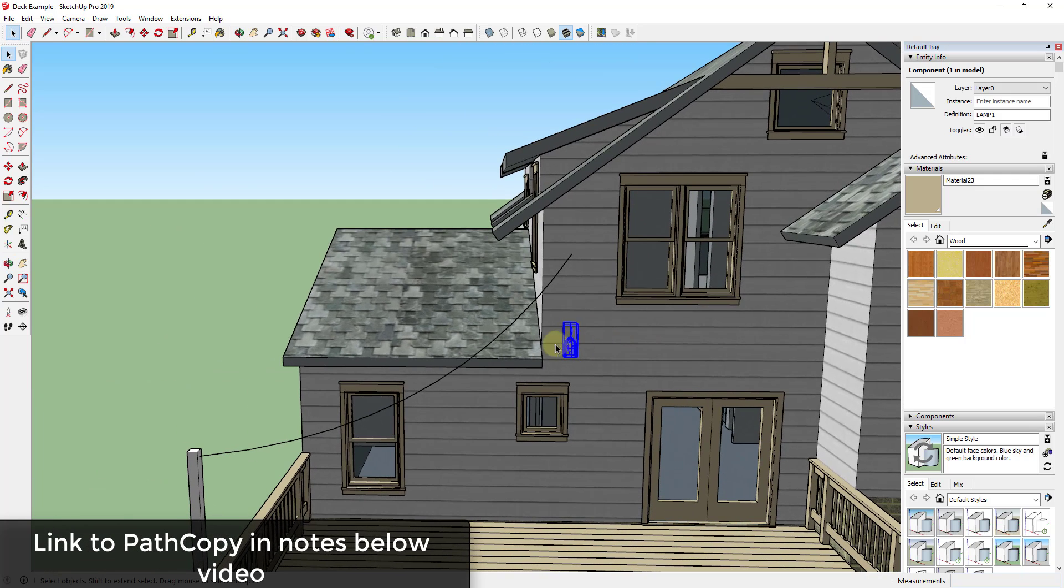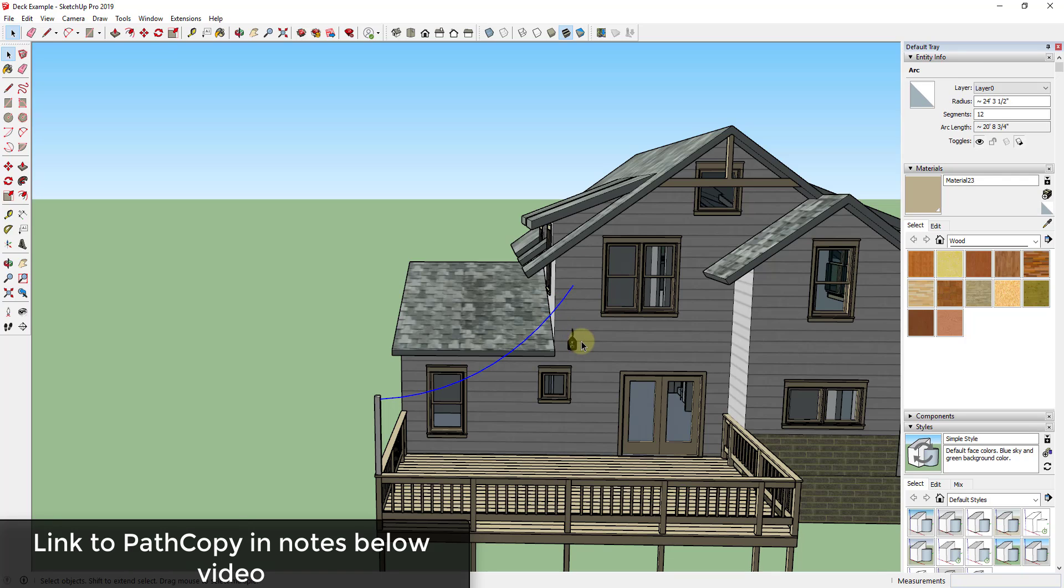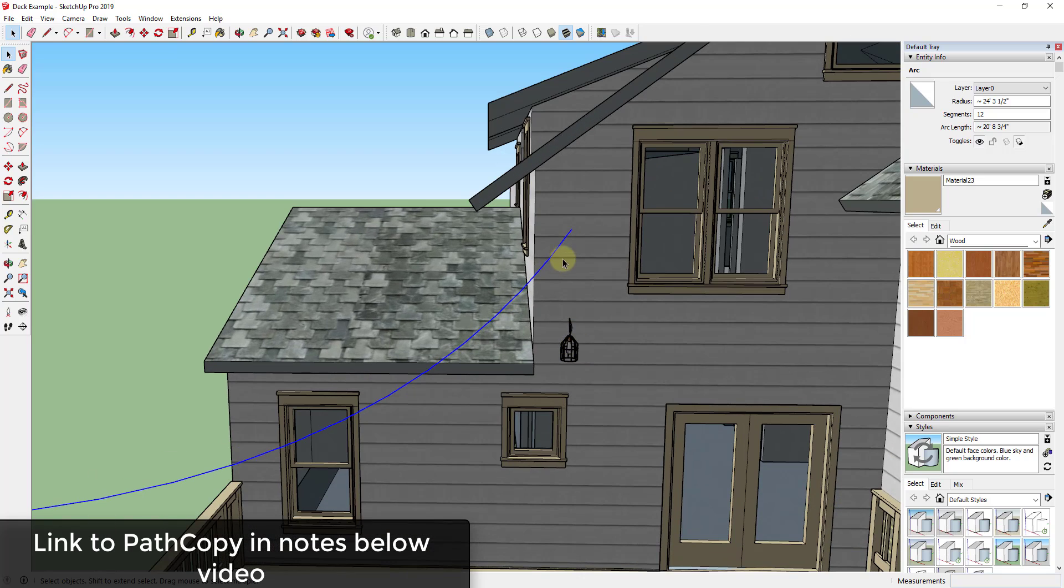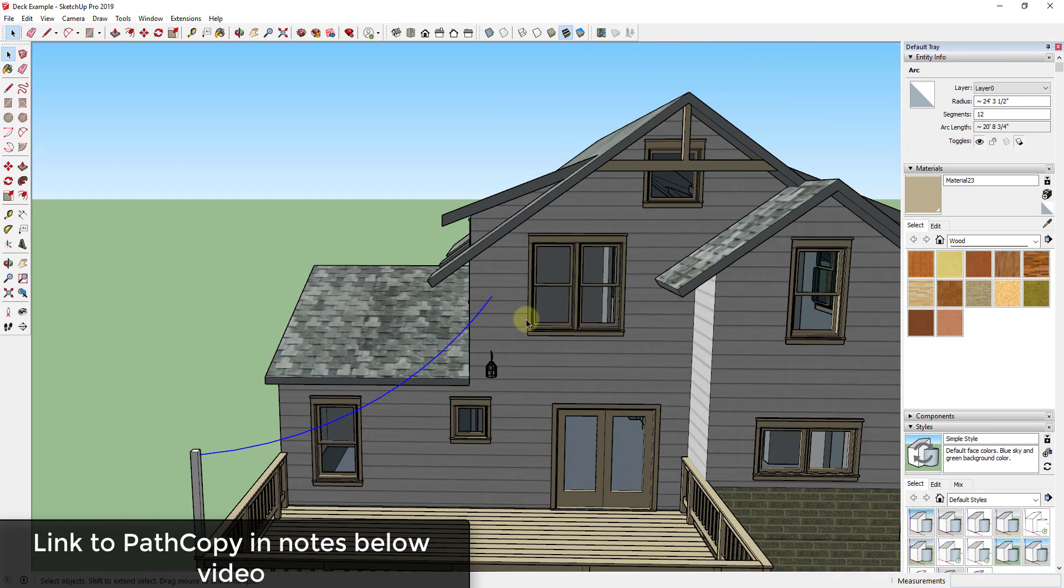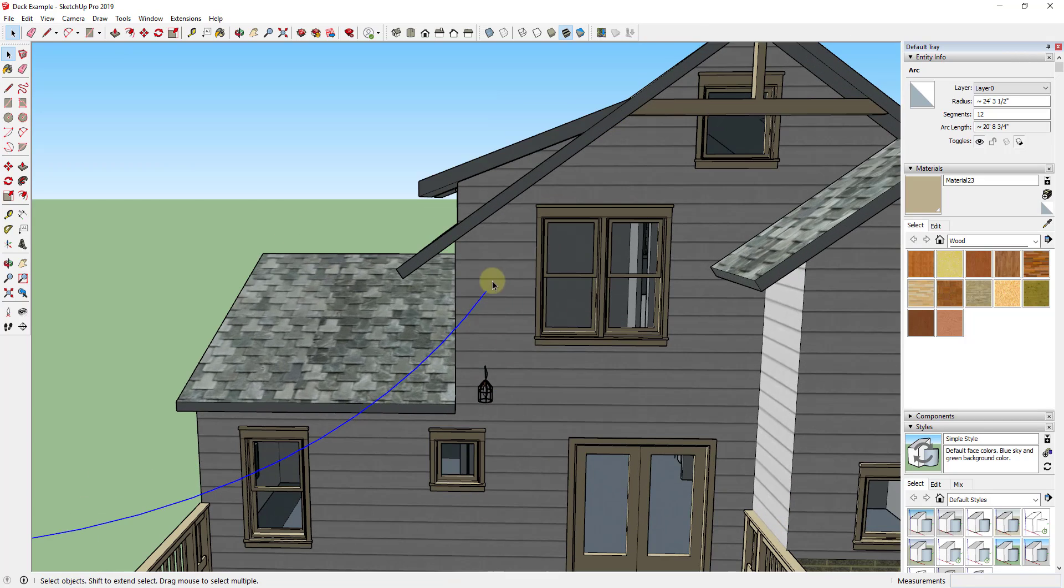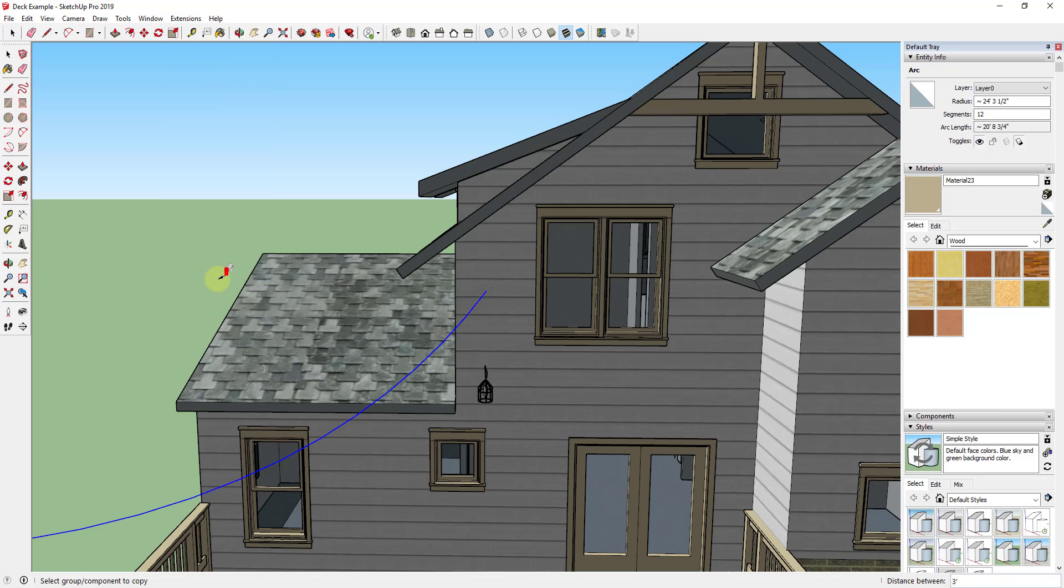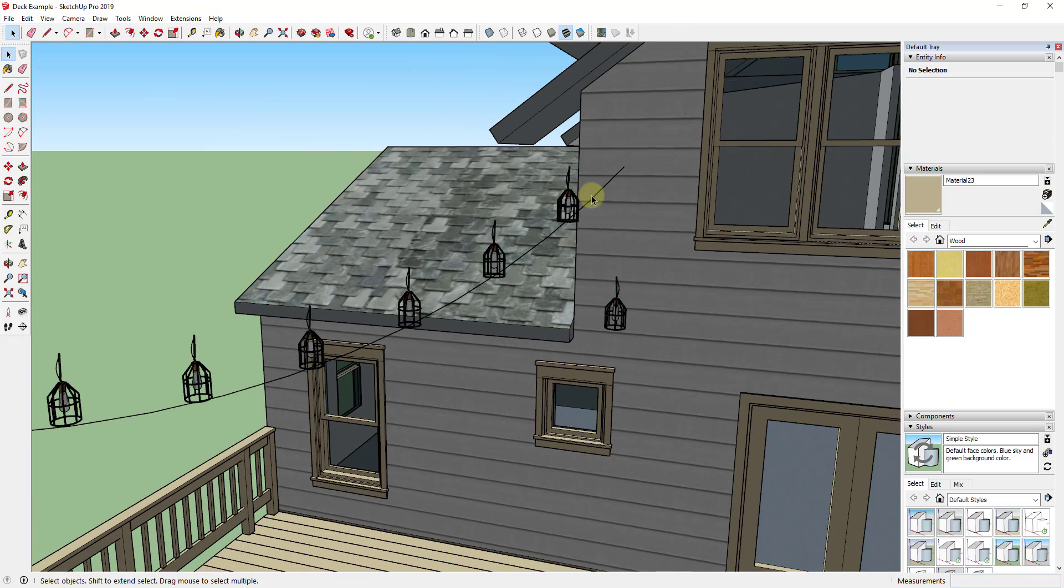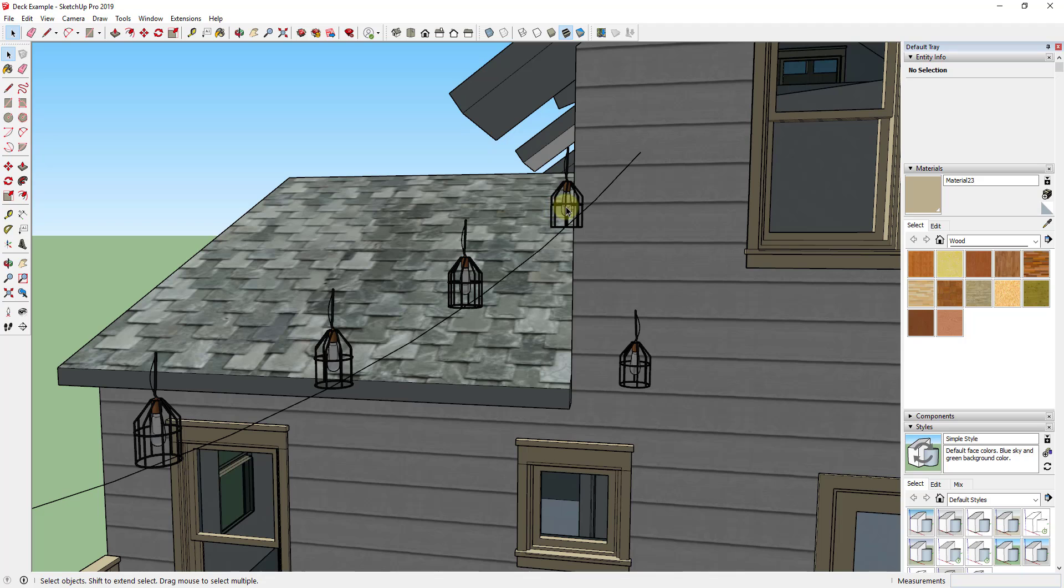So what I want to do is I want to use the extension Path Copy, which I will link to in the notes down below, to copy this lamp along this arc or this line. The way that that's gonna work is you're just gonna select your line and then you're gonna go up to extensions and find Path Copy. It's gonna ask for you to select the group or component to copy. So we're gonna go ahead and click on this. The first thing you're gonna notice when you bring this in is that these are in the wrong spot.